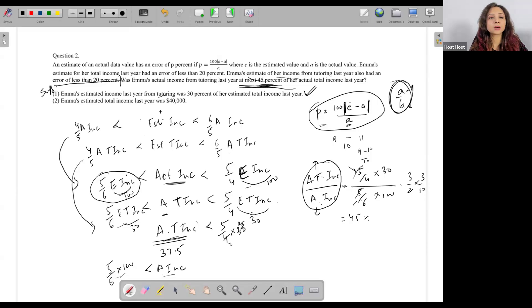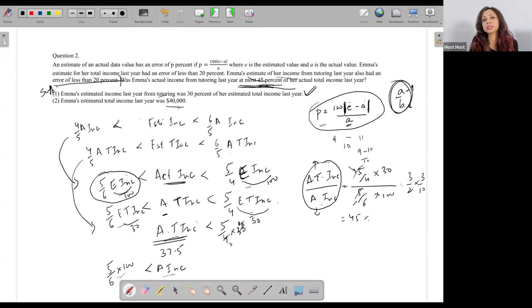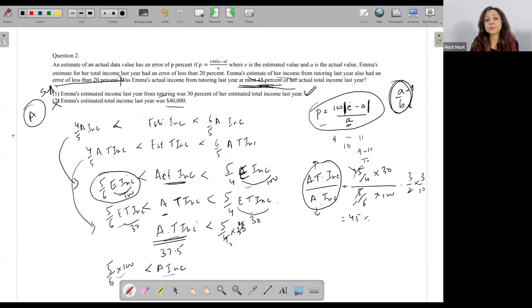Statement 2 says Emma's estimated total income last year was $40,000. This is absolutely irrelevant — I don't know the tutoring income. And anyway, we're looking for a percentage, so the answer here is A — Statement 1 alone is sufficient. I'm sure you'll have to try the question out on your own, make the equations, and think about how to manipulate the inequality, but is the logic clear?